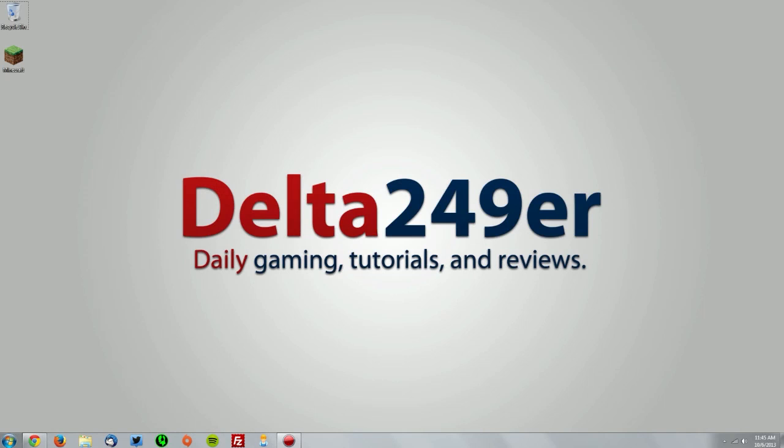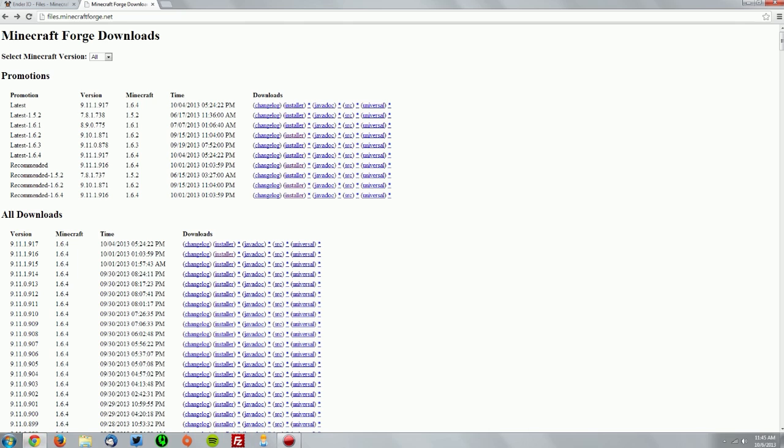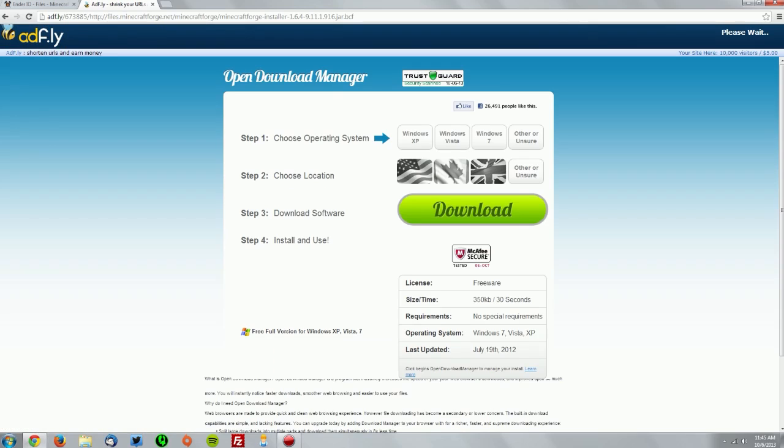Make sure that Minecraft is closed and go into your web browser to the files.minecraftforge.net page which is linked in the description and find the recommended 1.6.4 installer and wait for the skip ad button to appear on the AdFly page.